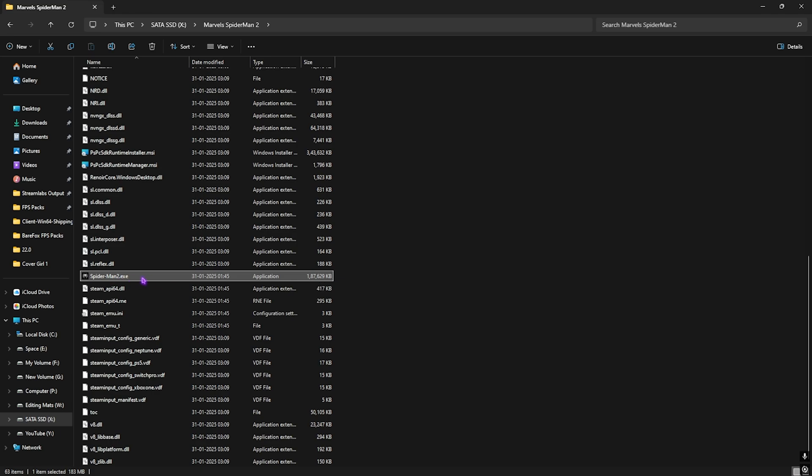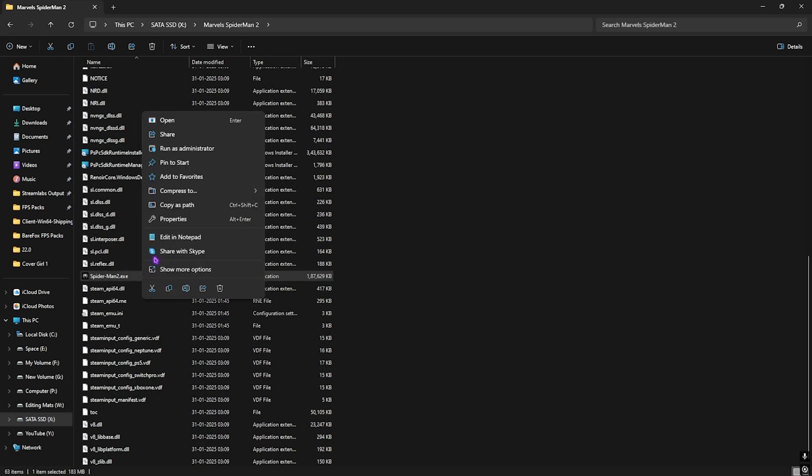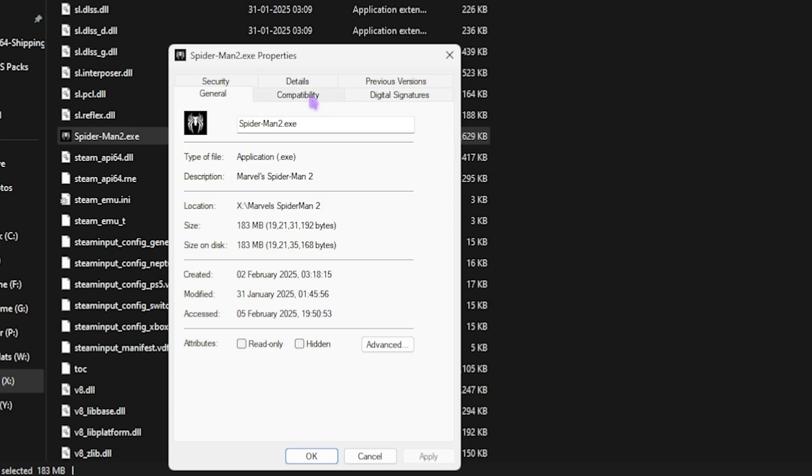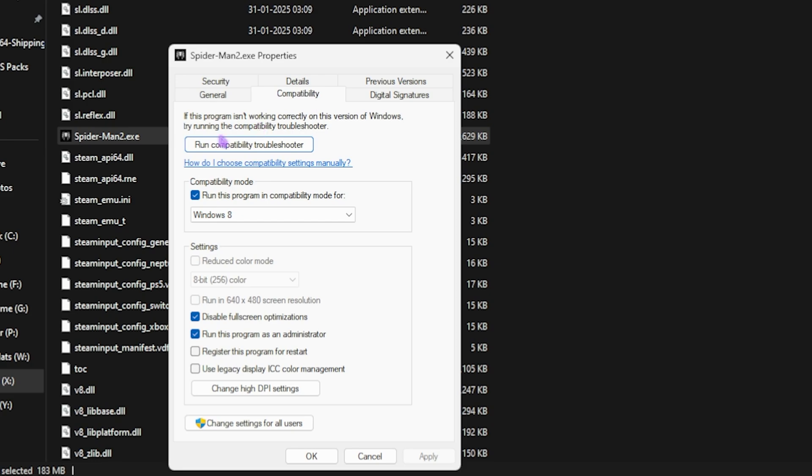Next step is the Compatibility Settings. For that, go to the download location of your game. Once you're here, scroll a bit down until you find Spider-Man 2.exe, right-click on that, and then head over to its Properties. Now head over to Compatibility.